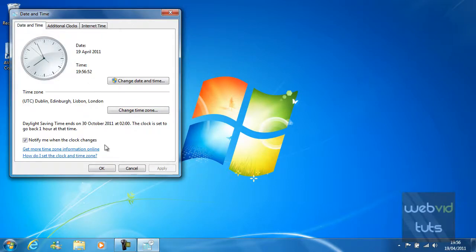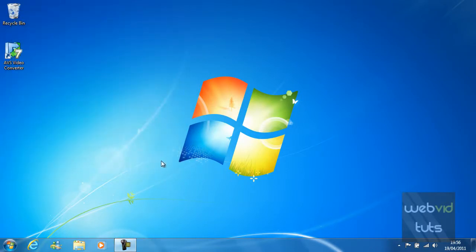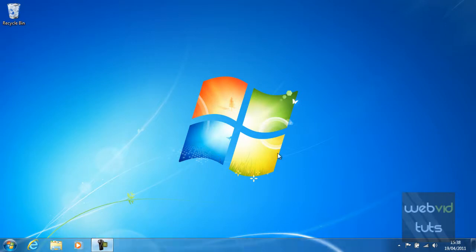That is how you manage the system tray. Thanks for watching guys. Don't forget we do put a lot of time and effort into these video tutorials. Please, rate, comment and subscribe.